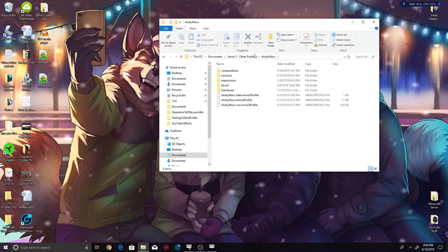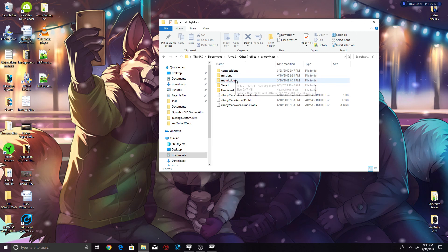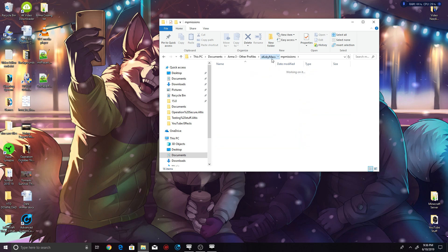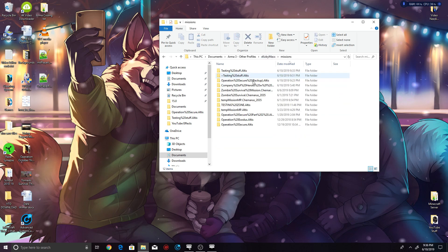And then you go into your name, which for me is Coming Back. You have two mission folders here. Depending on where you saved your mission, it will be either in this one or inside of this one. If it's a multiplayer mission, your mission will be in here or inside of this one.